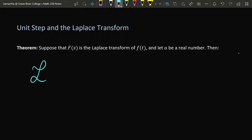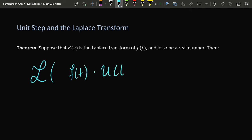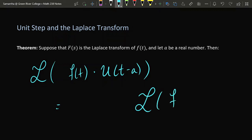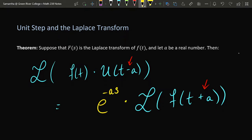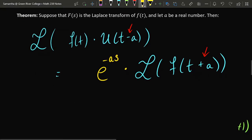If you're trying to find the Laplace transform of a function f of t multiplied by a unit step function which turns on at time t equals a, first find the Laplace transform of the function obtained by shifting f by a units in the opposite direction. Be careful: we have a minus a in the unit step function and a plus a in the Laplace transform on the far right side. Then multiply the result by e to the negative a s. This is how we find the Laplace transform of a product of the form function times unit step.